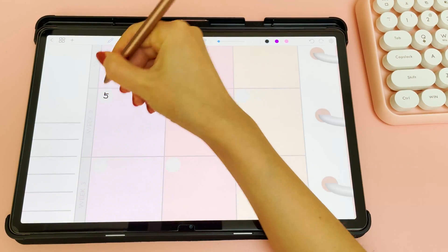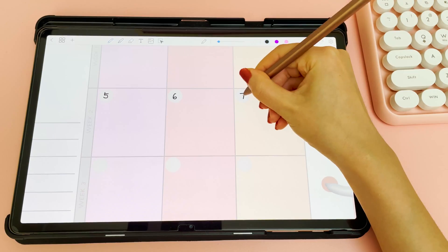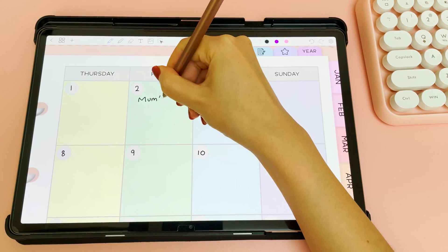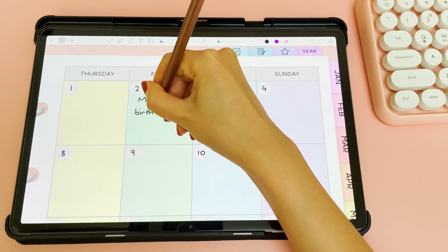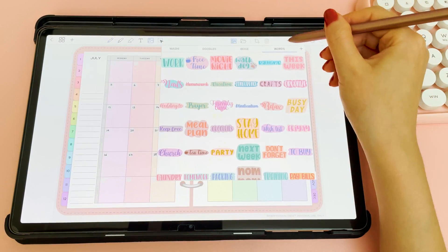I'm using an annual data planner here, so I'm just adding in the dates to the monthly page and dropping in some reminders.